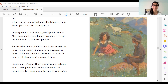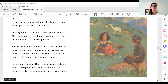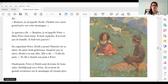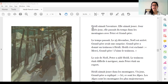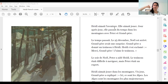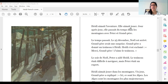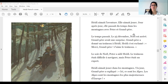Heidi jouait avec Peter. Alors, classe — jouer, c'est le verbe. Jouer au jeu vidéo, jouer au basket, jouer au foot. Heidi jouait avec Peter. Ils avaient de grandes aventures sur la montagne de grand-père. Heidi aimait l'aventure. Class, Heidi aimait ou elle n'aimait pas? Elle aimait. C'est le verbe aimer. Heidi aimait l'aventure, elle aimait jouer. Jour après jour, elle passait du temps dans les montagnes avec Peter et grand-père.